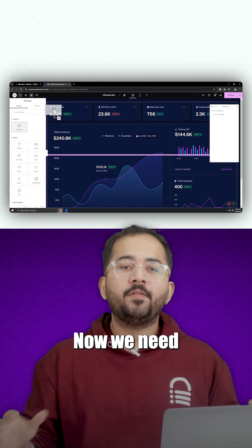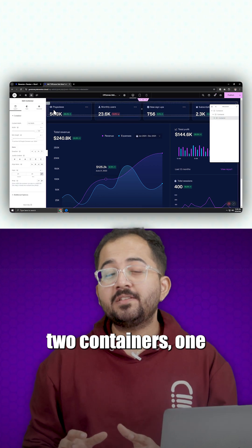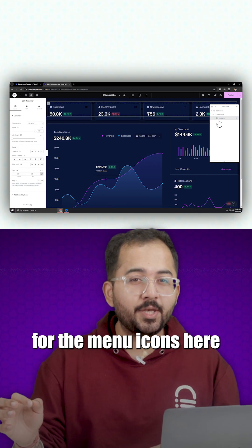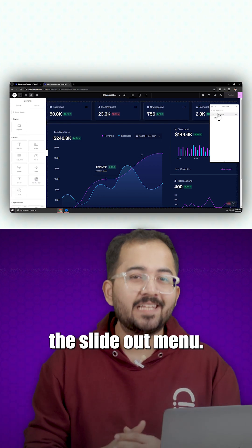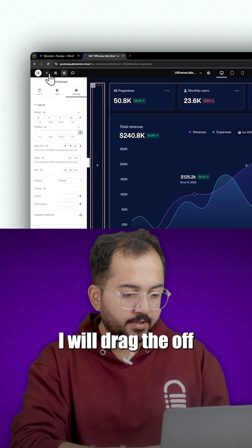Now we need two containers, one for the menu icons here and one for the slide out menu.